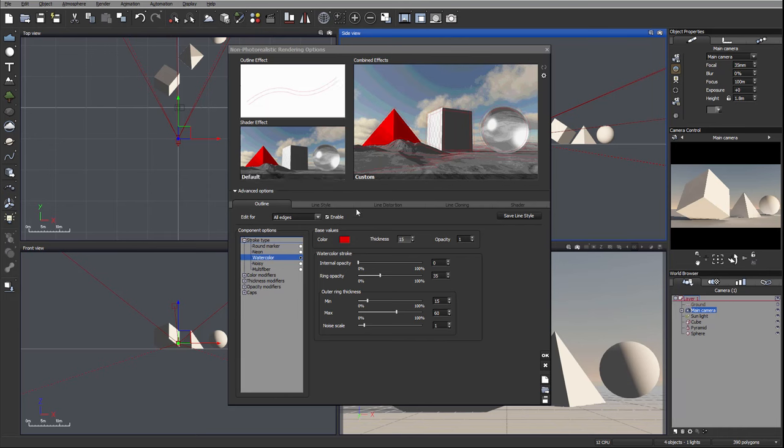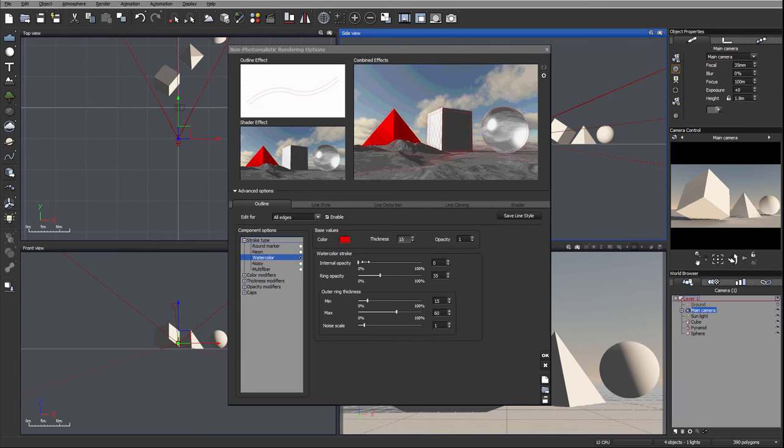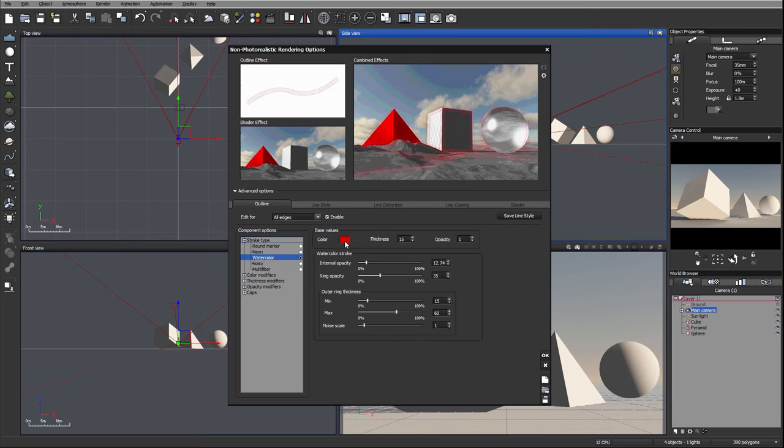You can see we have an outline of the ring, so this is ring opacity which is outside, and internal opacity is inside. In some cases with watercolor, maybe you want to add more edges, so we can create less opacity inside and more on outside.